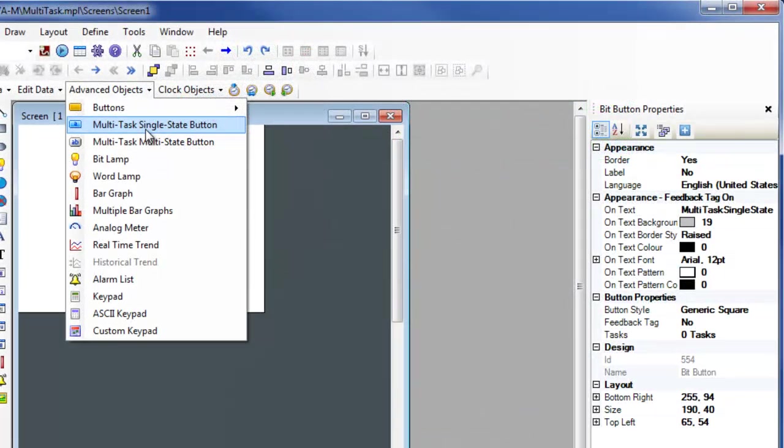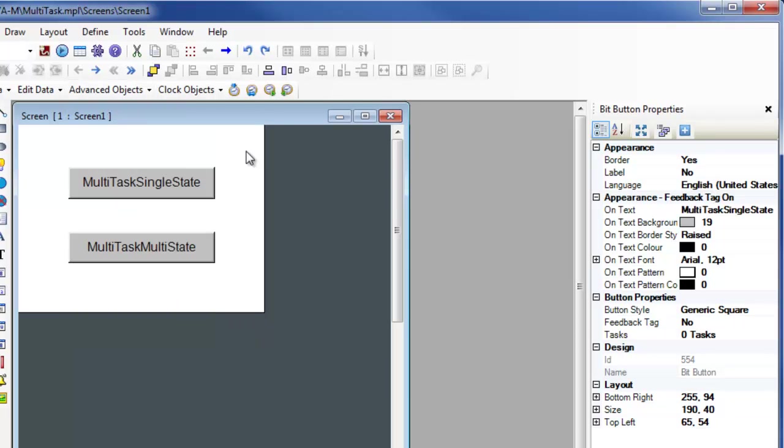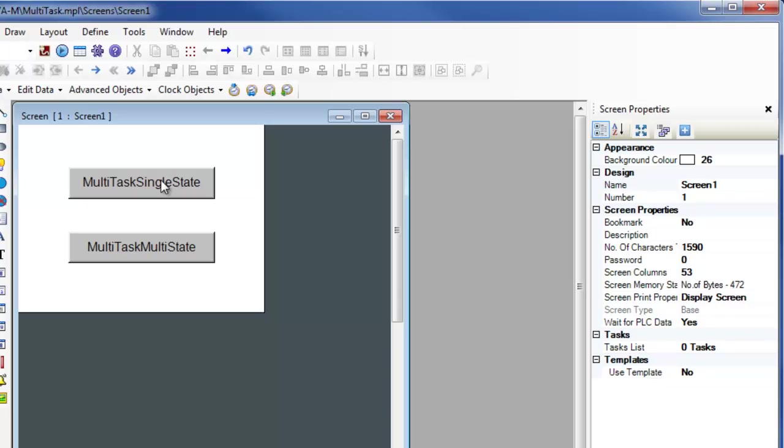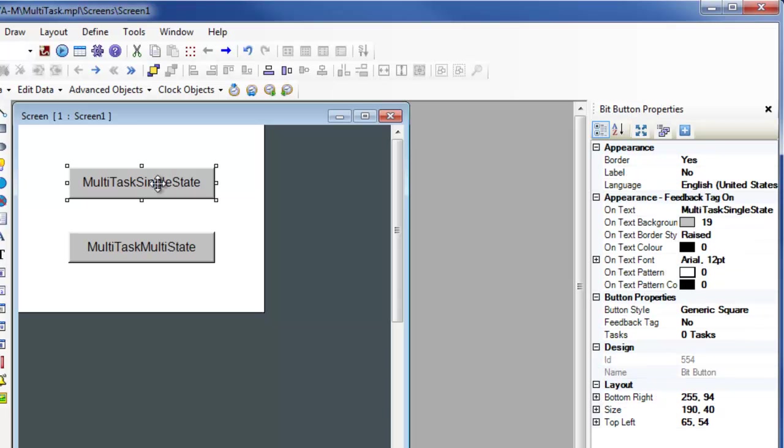The Multitask SingleState button is used to perform a set of predefined tasks whenever the button is pressed. See the video concerning tasks for more information.